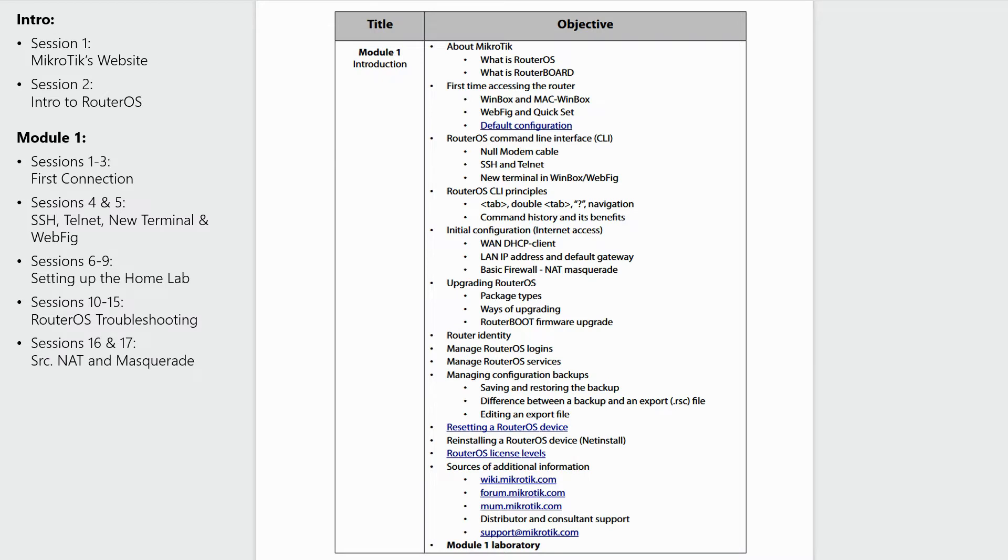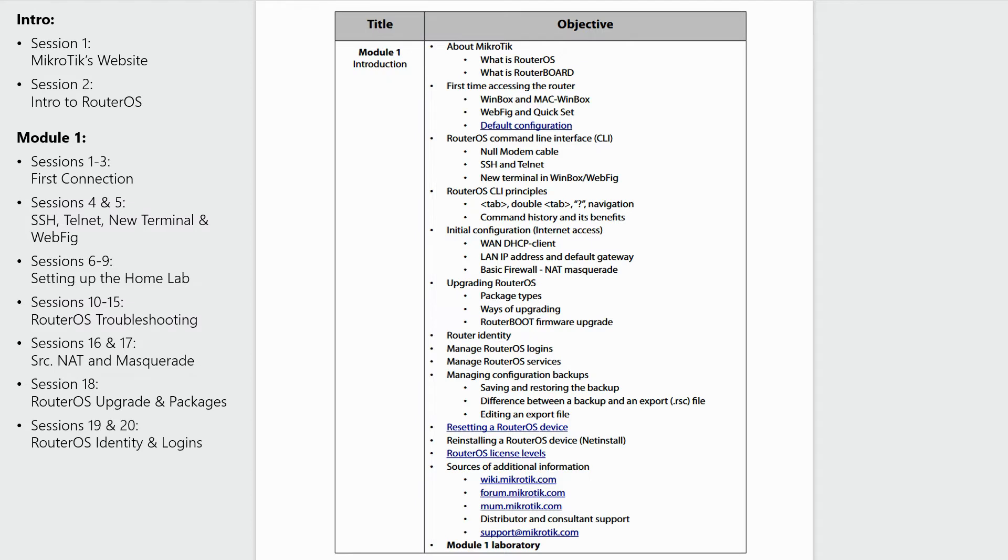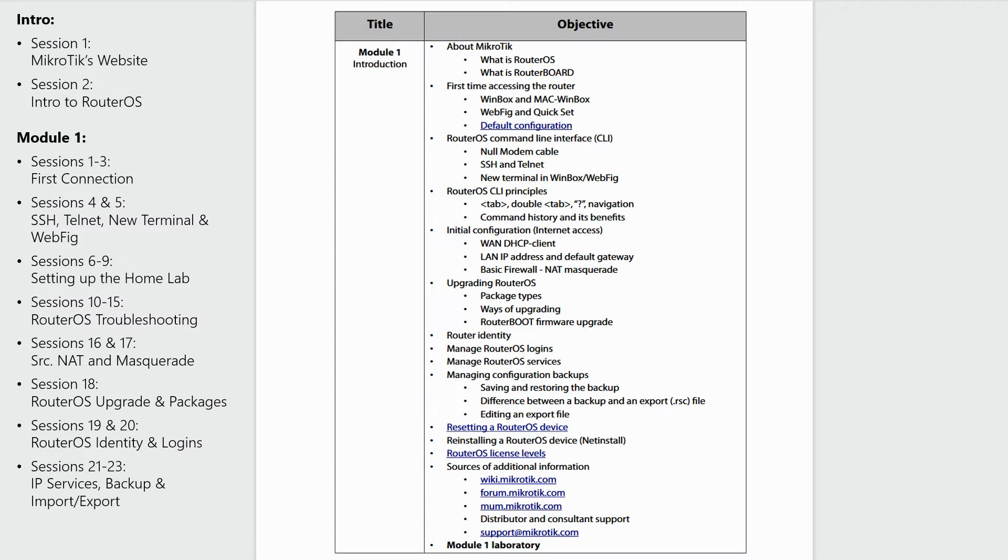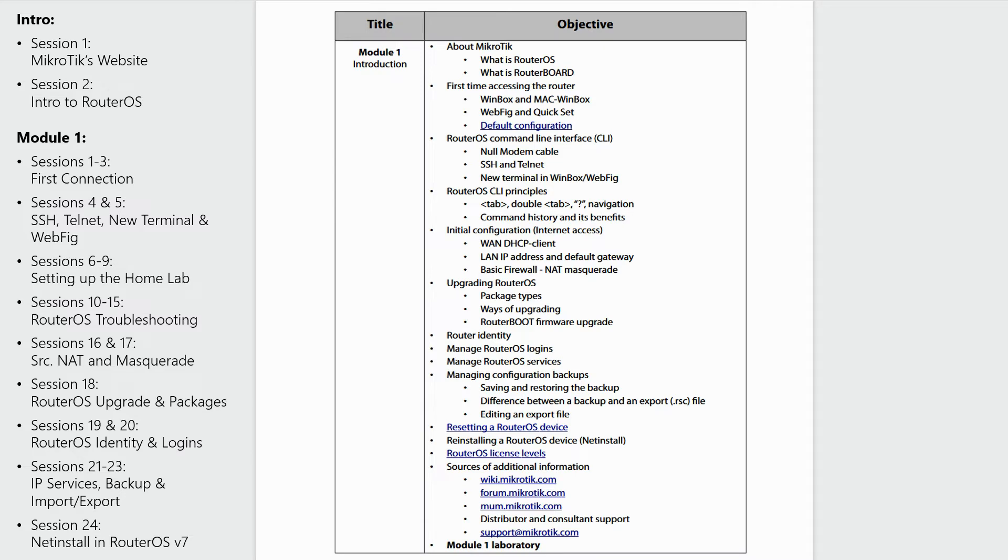In sessions 16 and 17, we talked about source NAT and NAT masquerade, and in session 18, we discussed RouterOS packages and how you can upgrade your RouterOS. Sessions 19 and 20 dealt with router identity and user credentials, and we spent sessions 21 to 23 talking about RouterOS IP services, as well as the backup and import export tools. And finally, in our previous session, that is episode 24, we introduced Netinstall as the utility for RouterOS reinstallation and recovery.